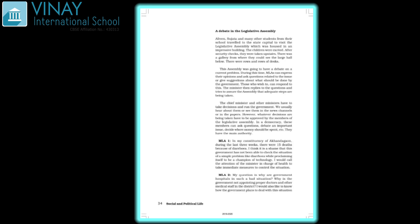We have seen children and many other students from school travel to the state capital to visit the legislative assembly. There was a lot of excitement. They saw that there was a big gallery where they have to go into a big hall, and there were rows and rows of desks.